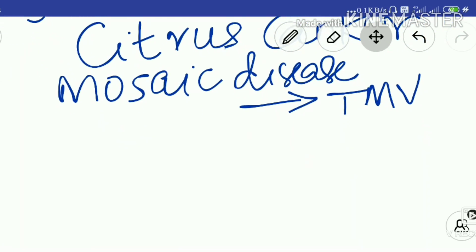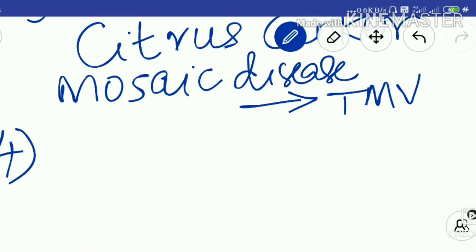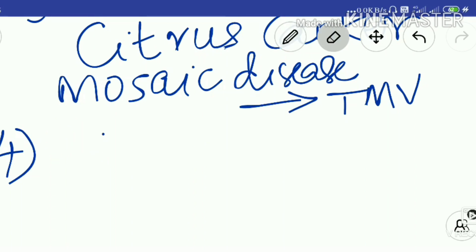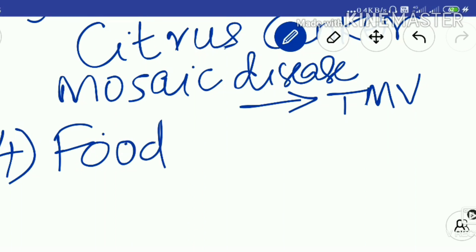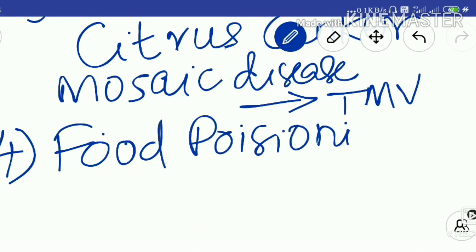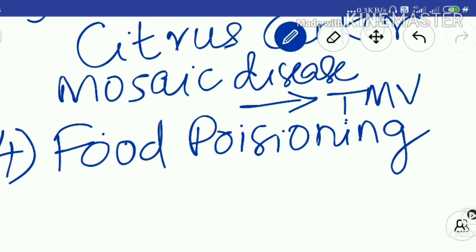The fourth harmful effect is that microorganisms cause food poisoning. When you eat rotten or spoiled food, the bacteria and fungi in that food inject harmful toxic substances into it. Consuming such food causes food poisoning.